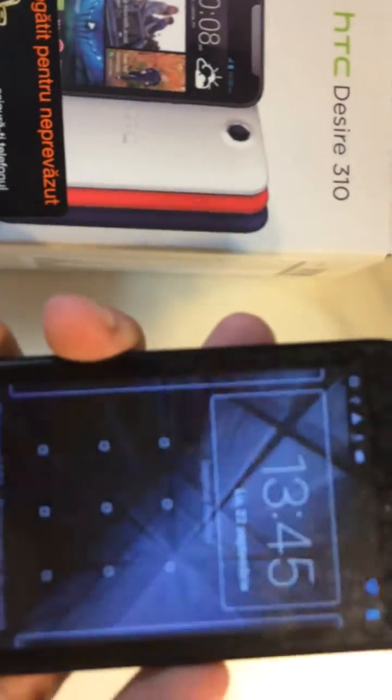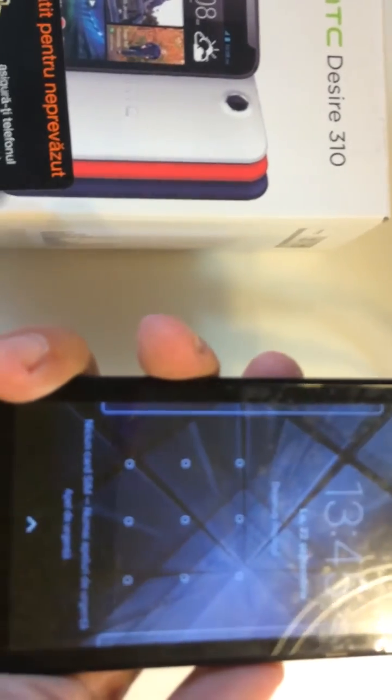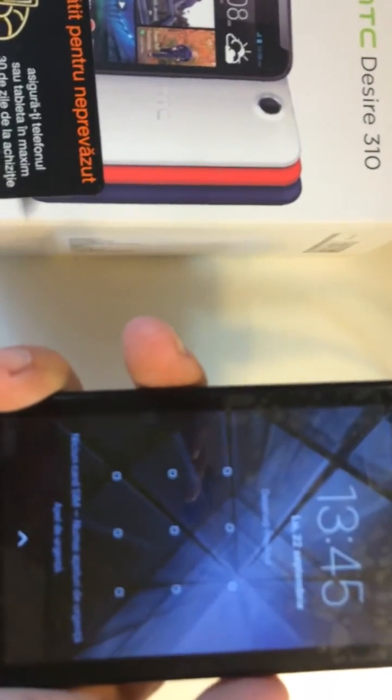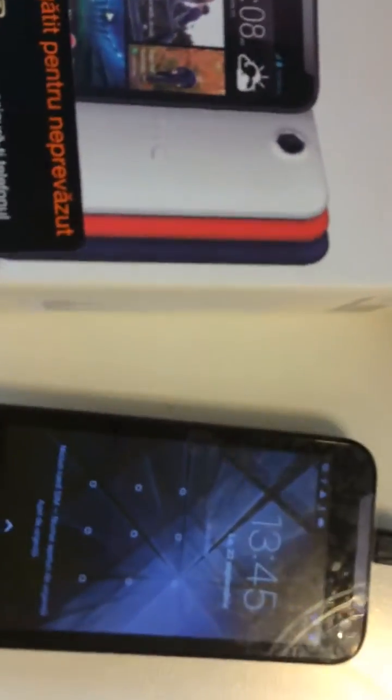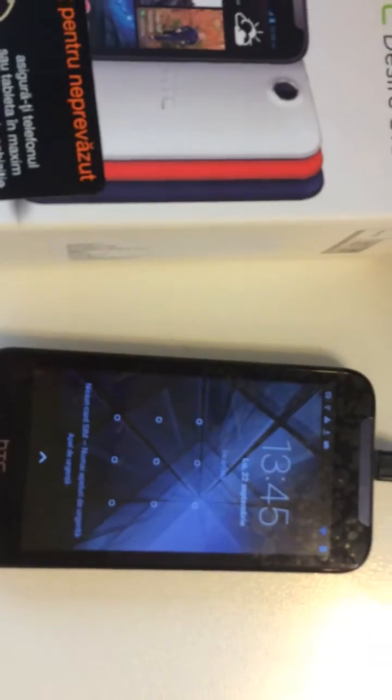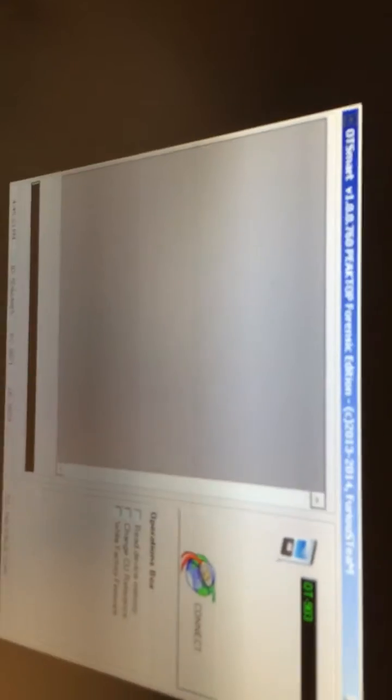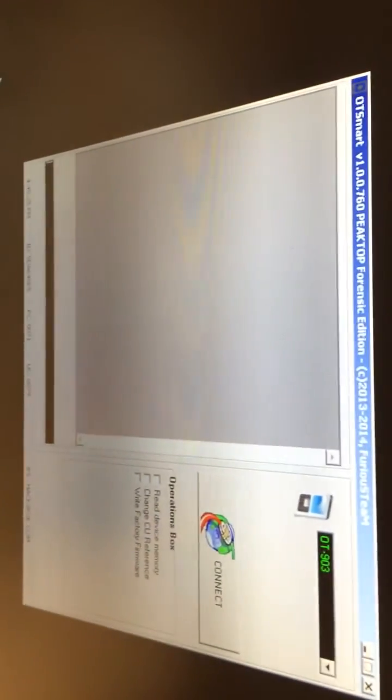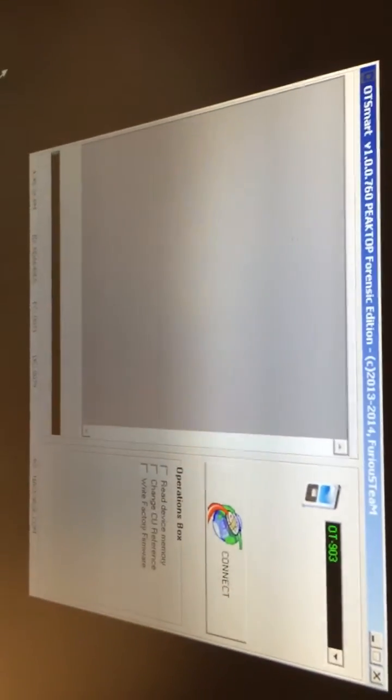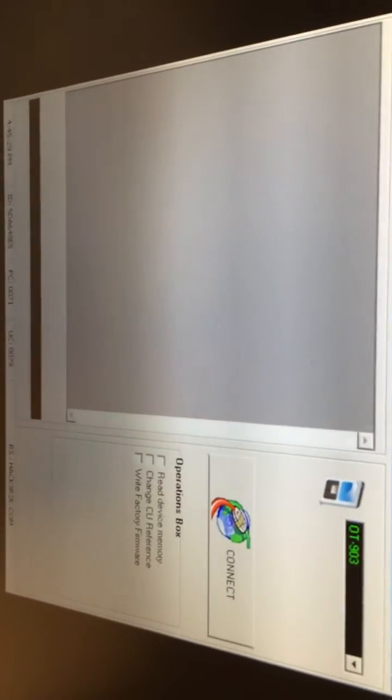As you can see we have here one phone with pattern lock enabled and since we don't know it, we are going to use the OT Smart module from Furious Gold pack 6 and read it.